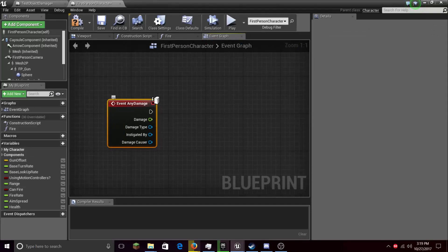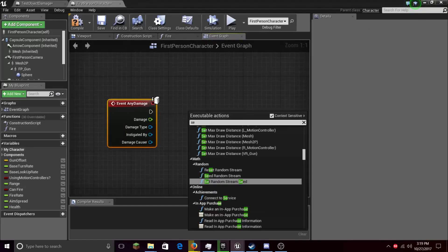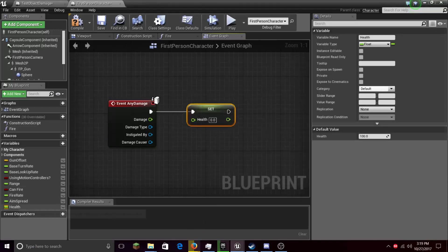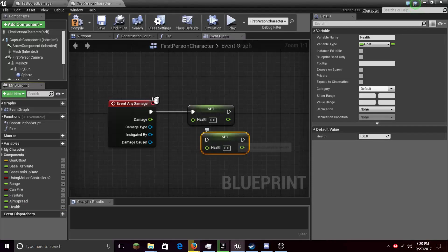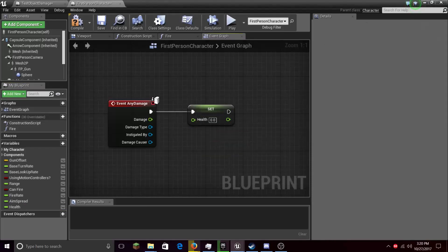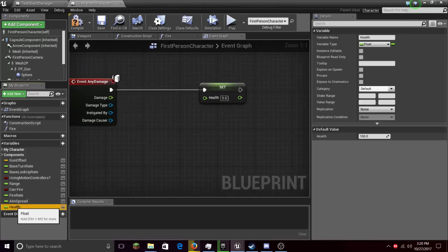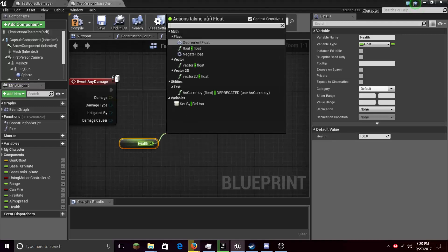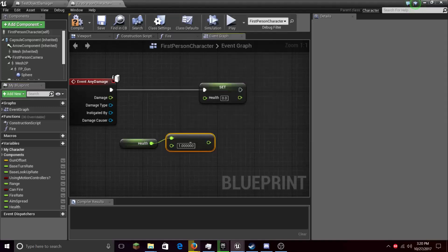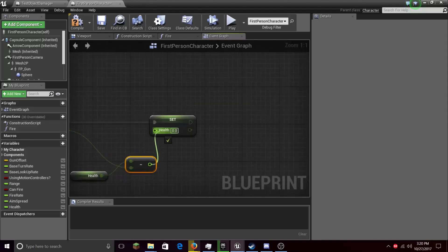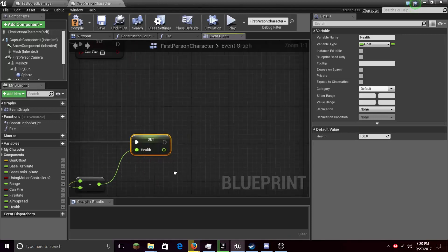Then let's set Health. You can drag it out here and just set it, but I like to do it this way. Get Health this time, then Subtract — Float minus Float — and let's subtract the Damage from the Health. Then let's just set the Health like that.